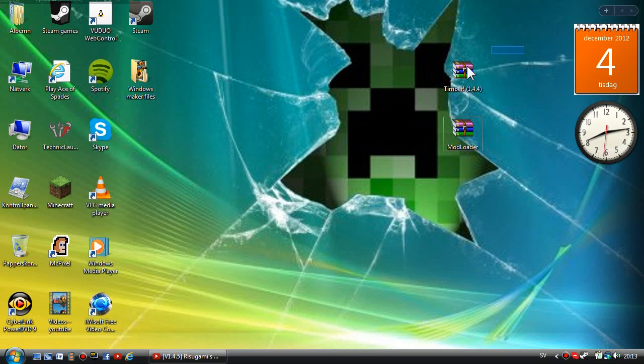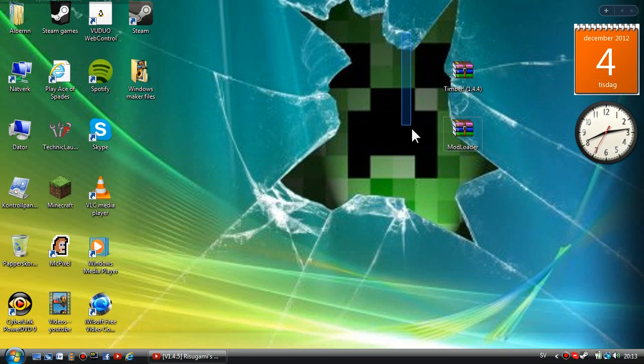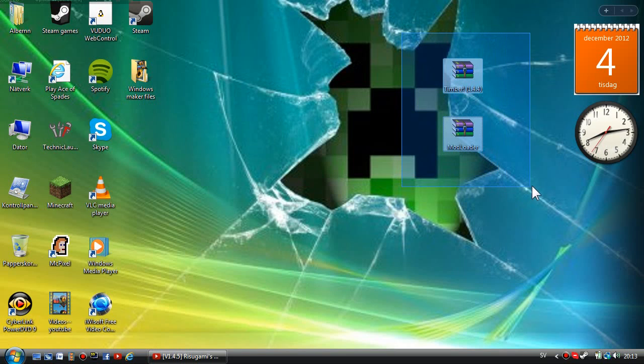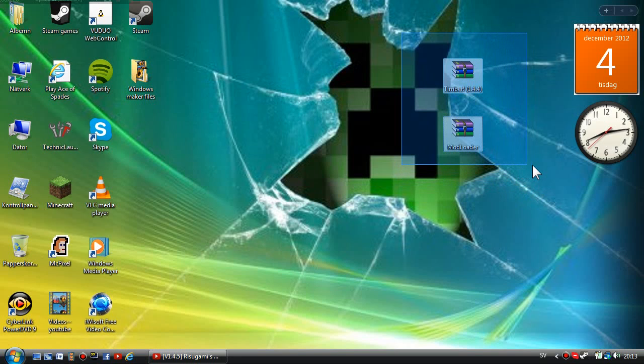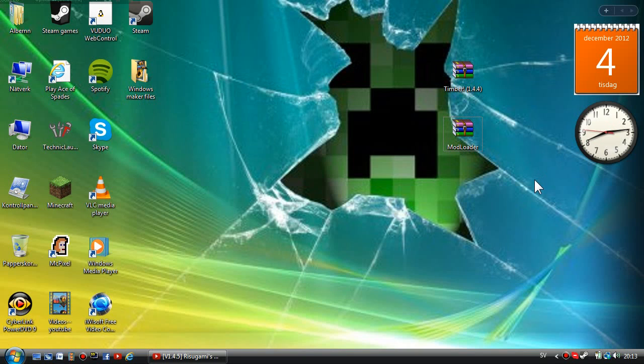I'm going to show you the Timber mod today. I have to download it because my friends wanted me to do this, so I decided to do it right now. You're going to need two things for this mod: